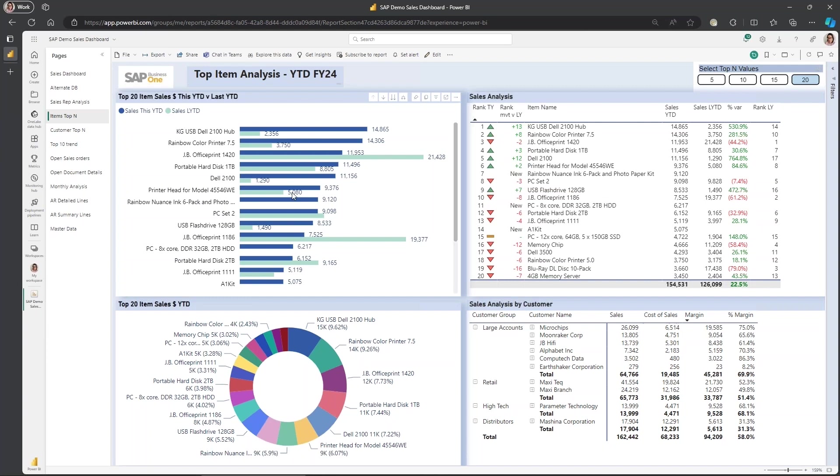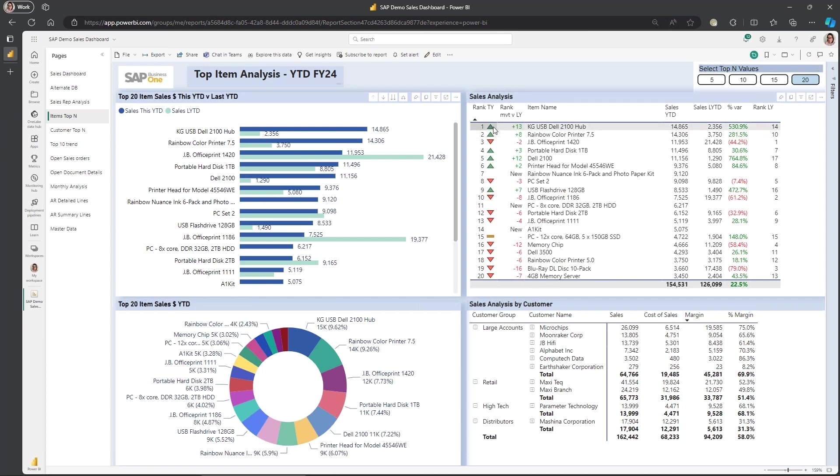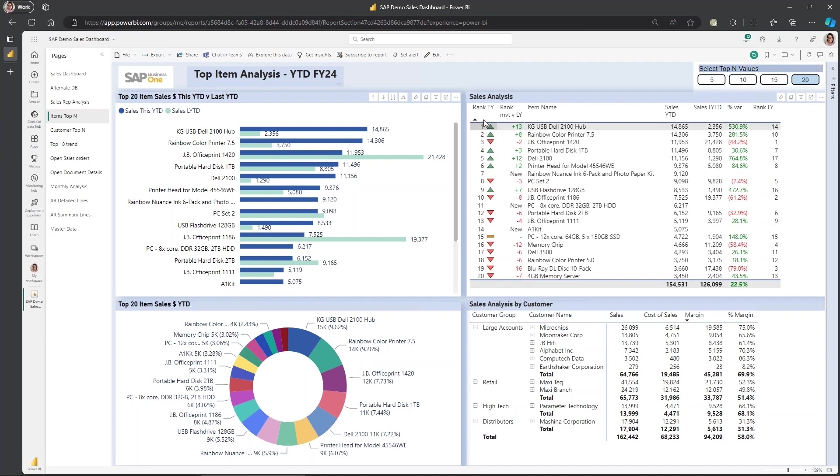I've introduced some ranking logic here. And as you can see, with the conditional formatting, we can see the ranking movement on last year. This is just based on sales, but you could have it based on margin percentage or margin, whichever way you want to slice and dice your data. It's all available in the underlying model.